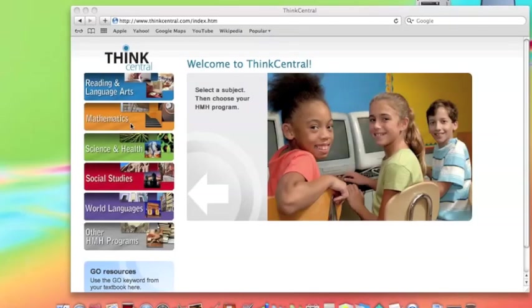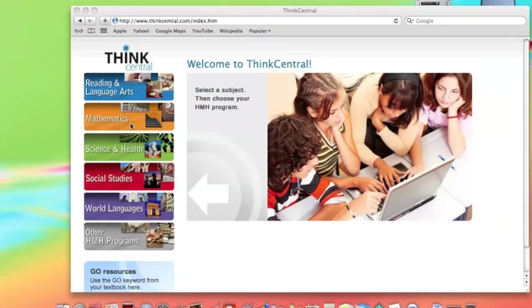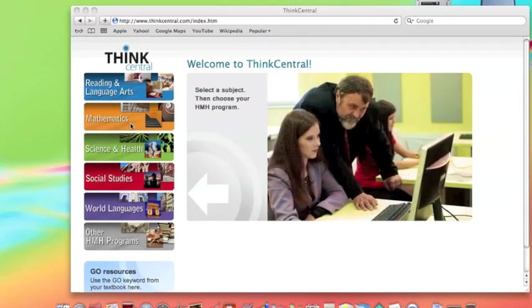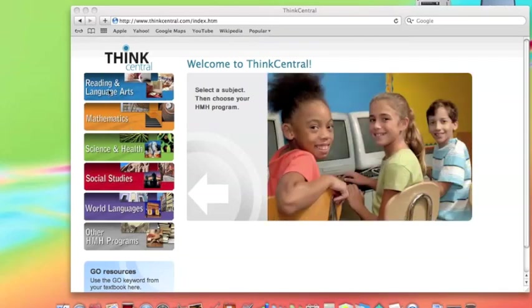Step 2. Once you're on the homepage for Think Central, in the left-hand column, please click on the top box, which is Reading and Language Arts.